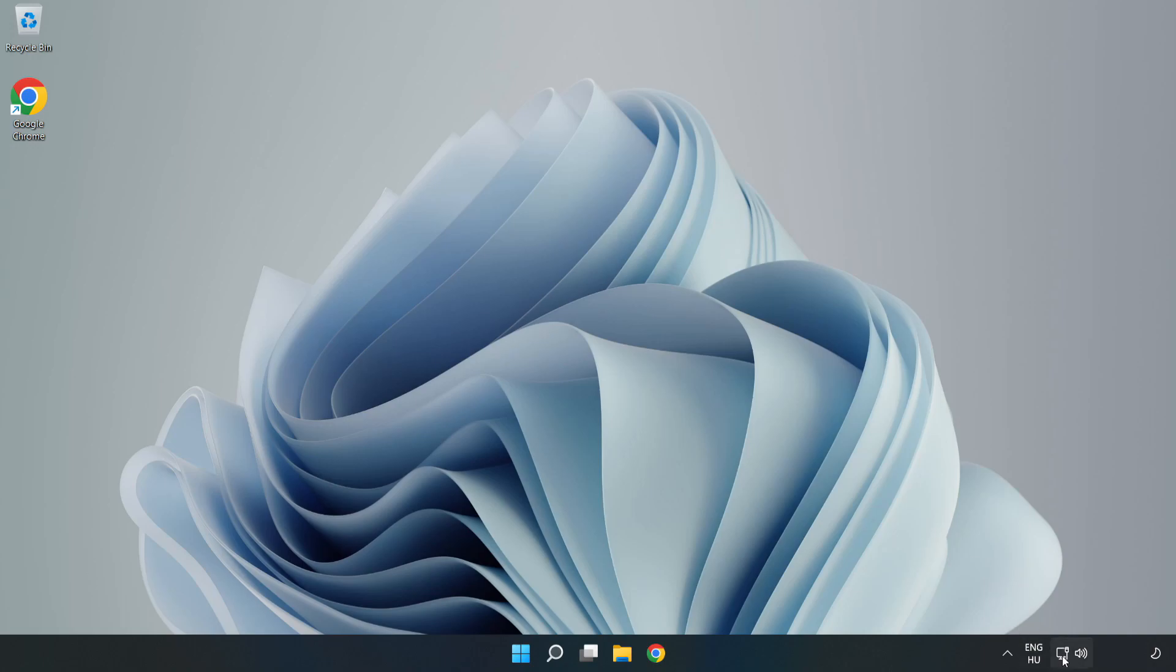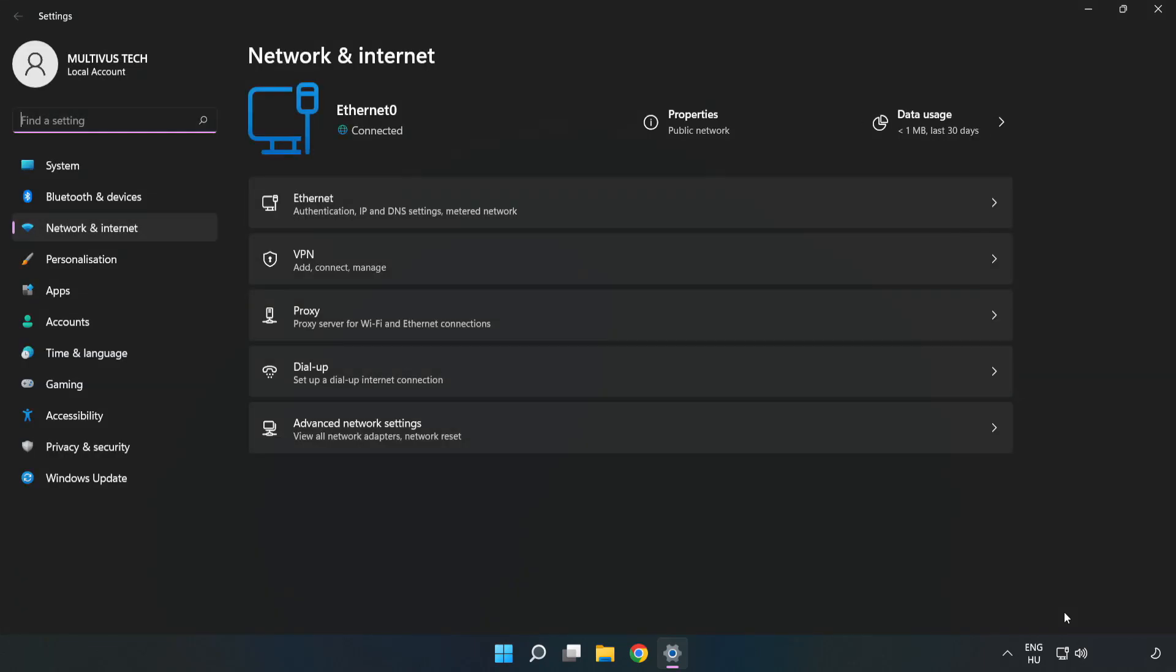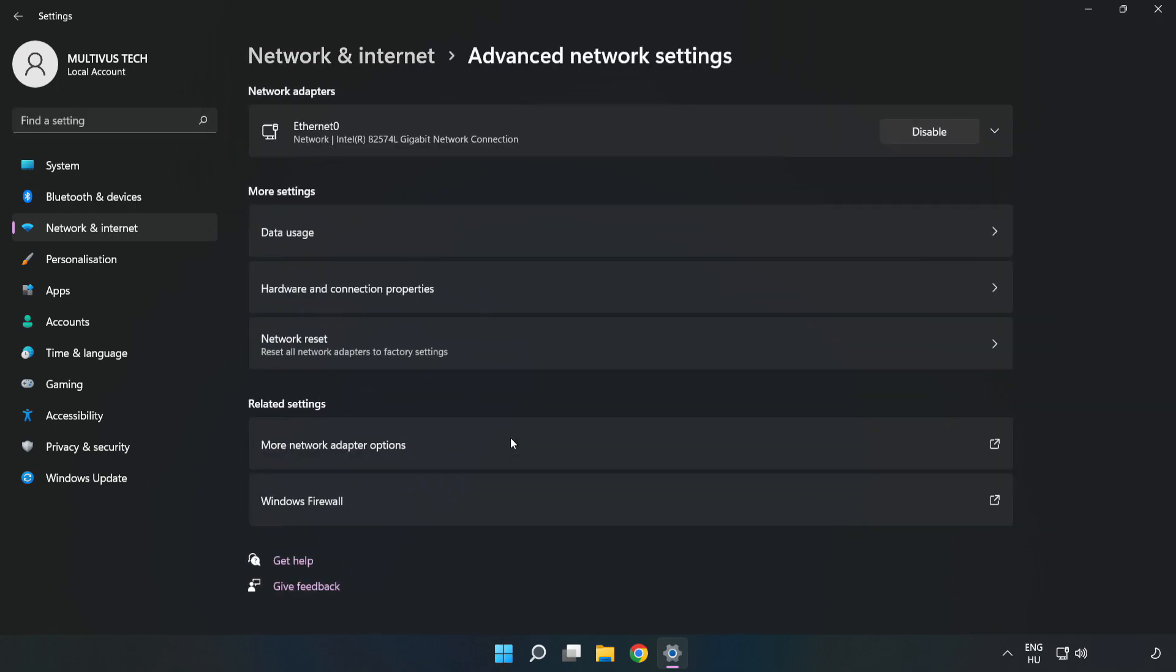Right-click Ethernet and open Network and Internet Settings. Click Advanced Network Settings, then click More Network Adapter Options.